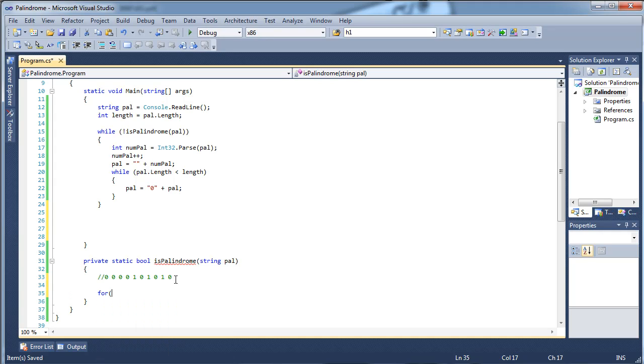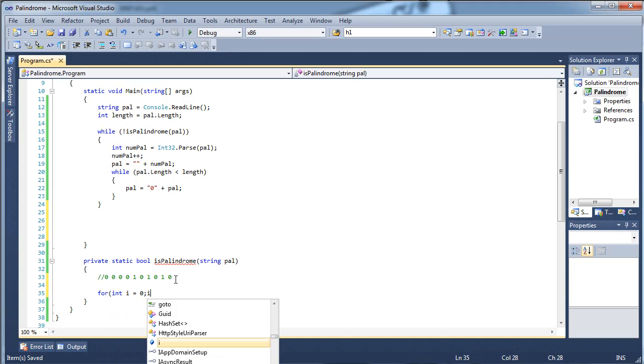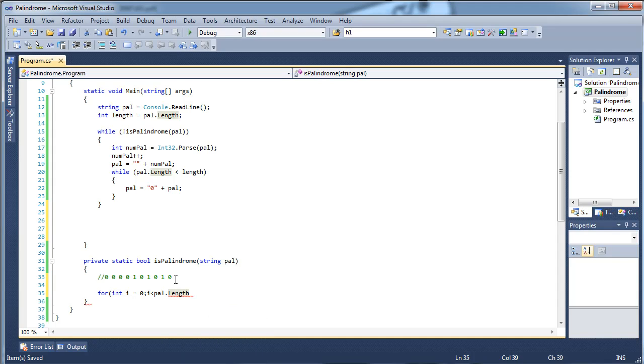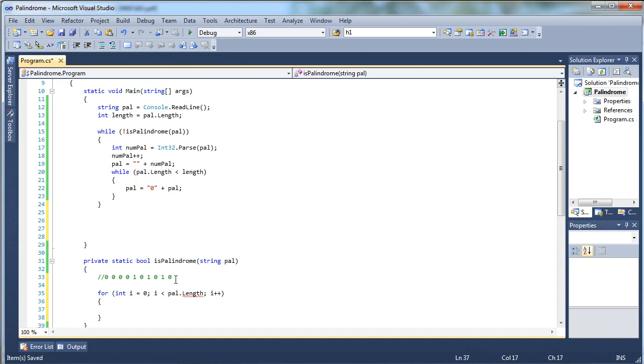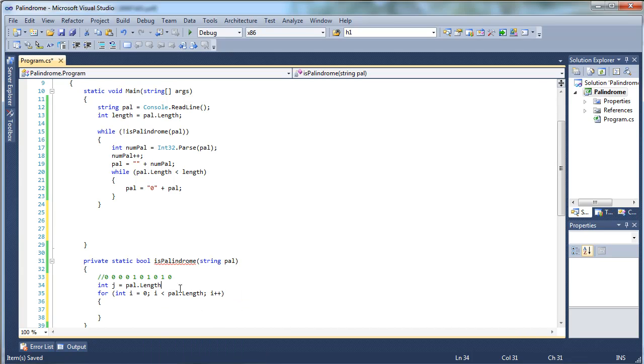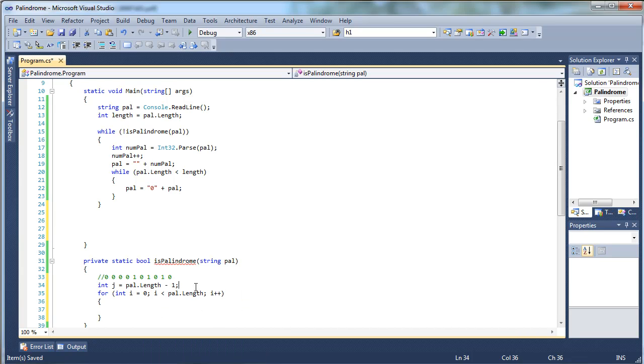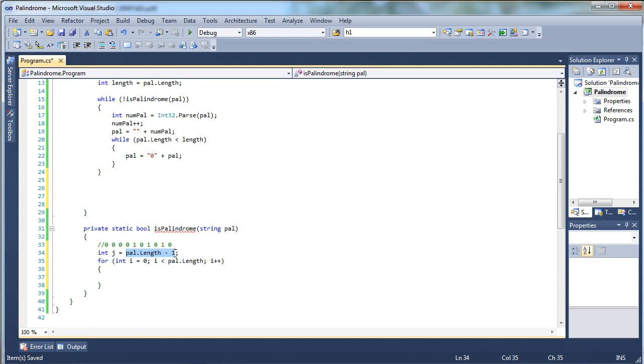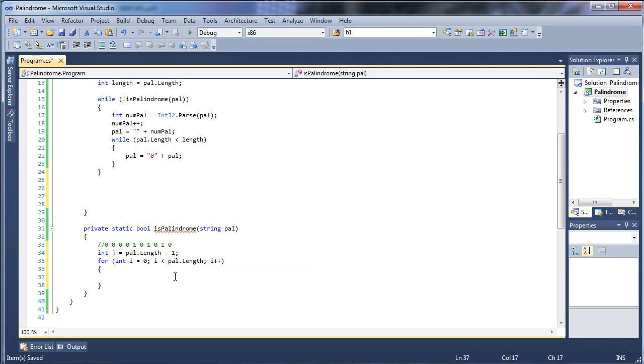So we're going to have a for int i equals zero, i is less than pal.length because we're going to be going through the whole length of the string, i plus plus, and this will handle going this way. But we also want to handle going this way, and we can't have another for loop in here because that will go all the way this way without incrementing i at all. So we're just going to kind of stick a little fixy thing in here. We're going to have an int j and we're going to make it pal length minus one so we don't get any index out of bounds errors. And in some programming languages other than C sharp you would have to use something other than indexing the string, but I'm sure there's a charAt method or something like that which is just as good.